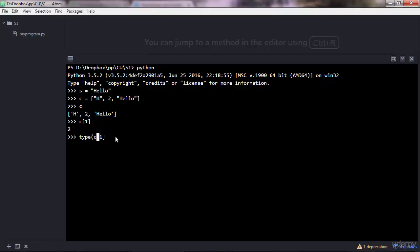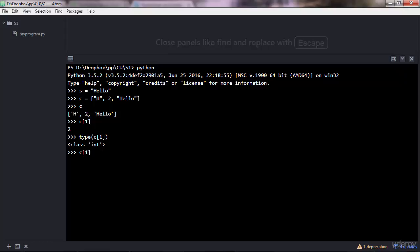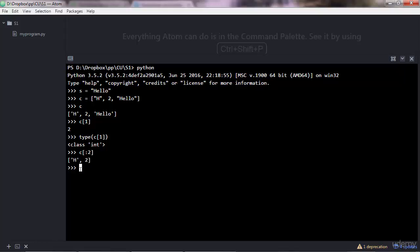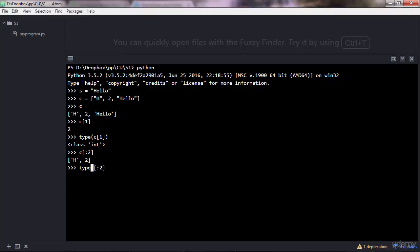Every item of a list has its own data type. You can also access more than one item. Let's say the first two items, you do zero to two, whatever you like, and that will produce another list. So the type of this split is a list, and the type of a split of a string is a string.